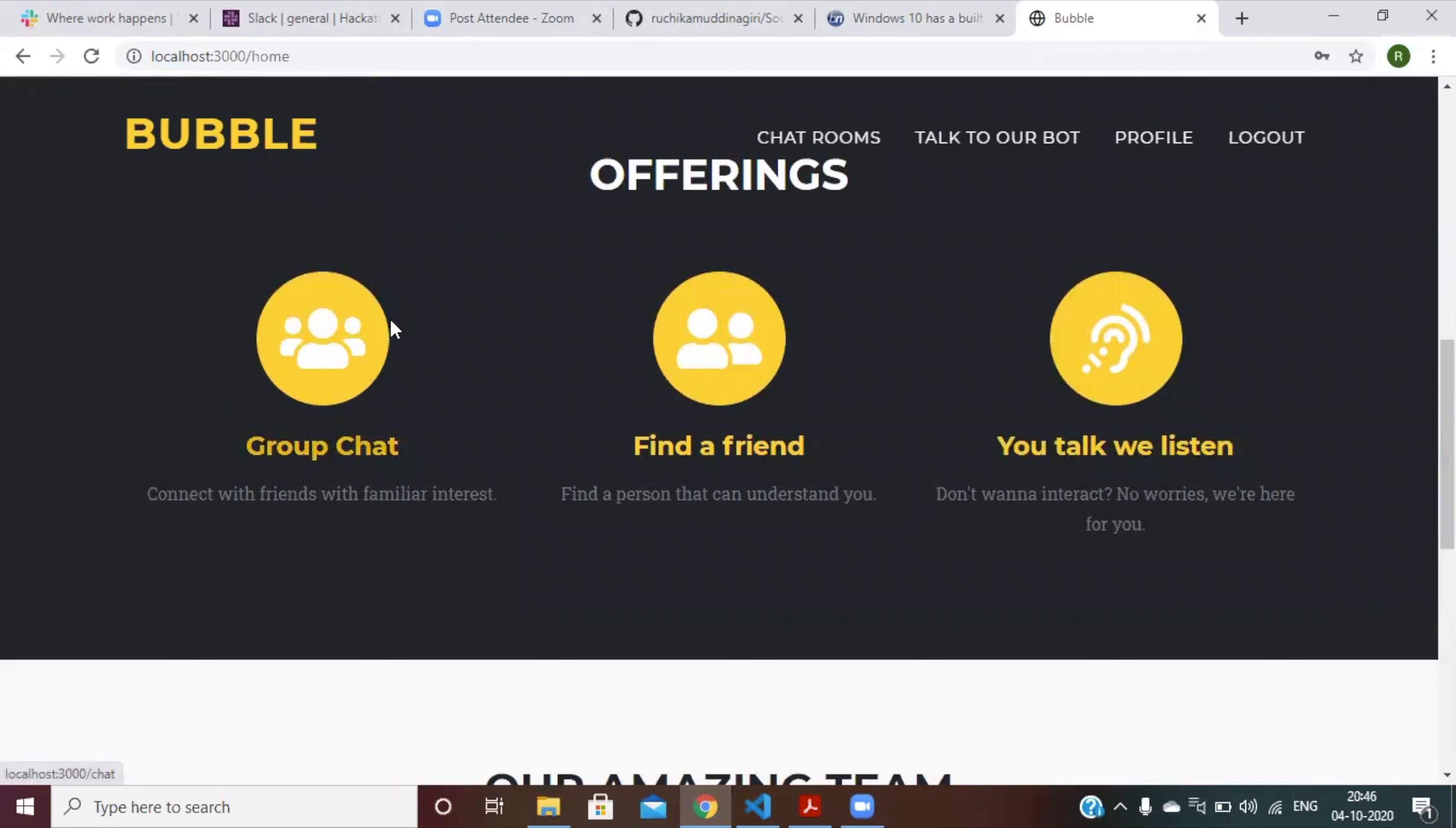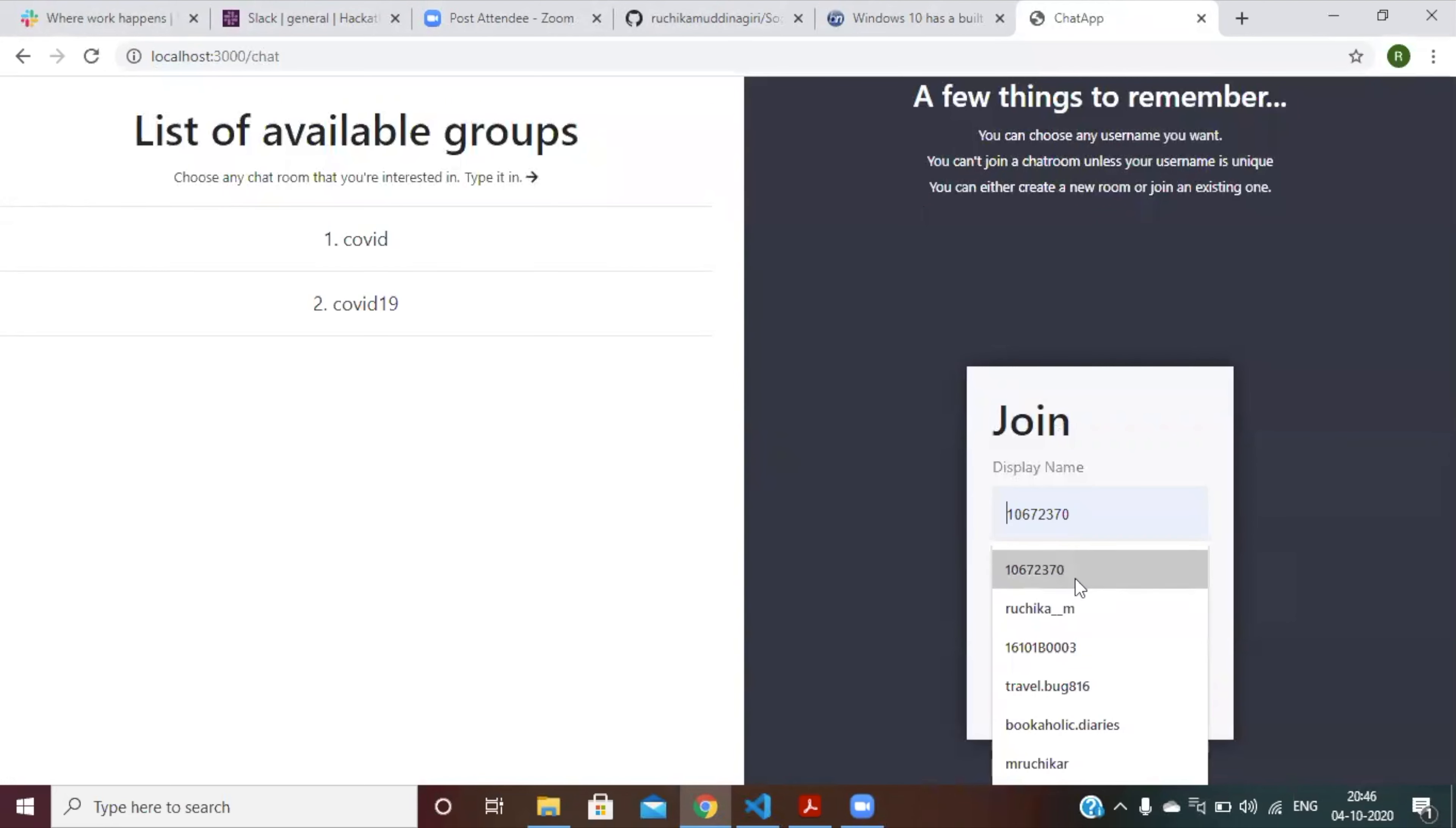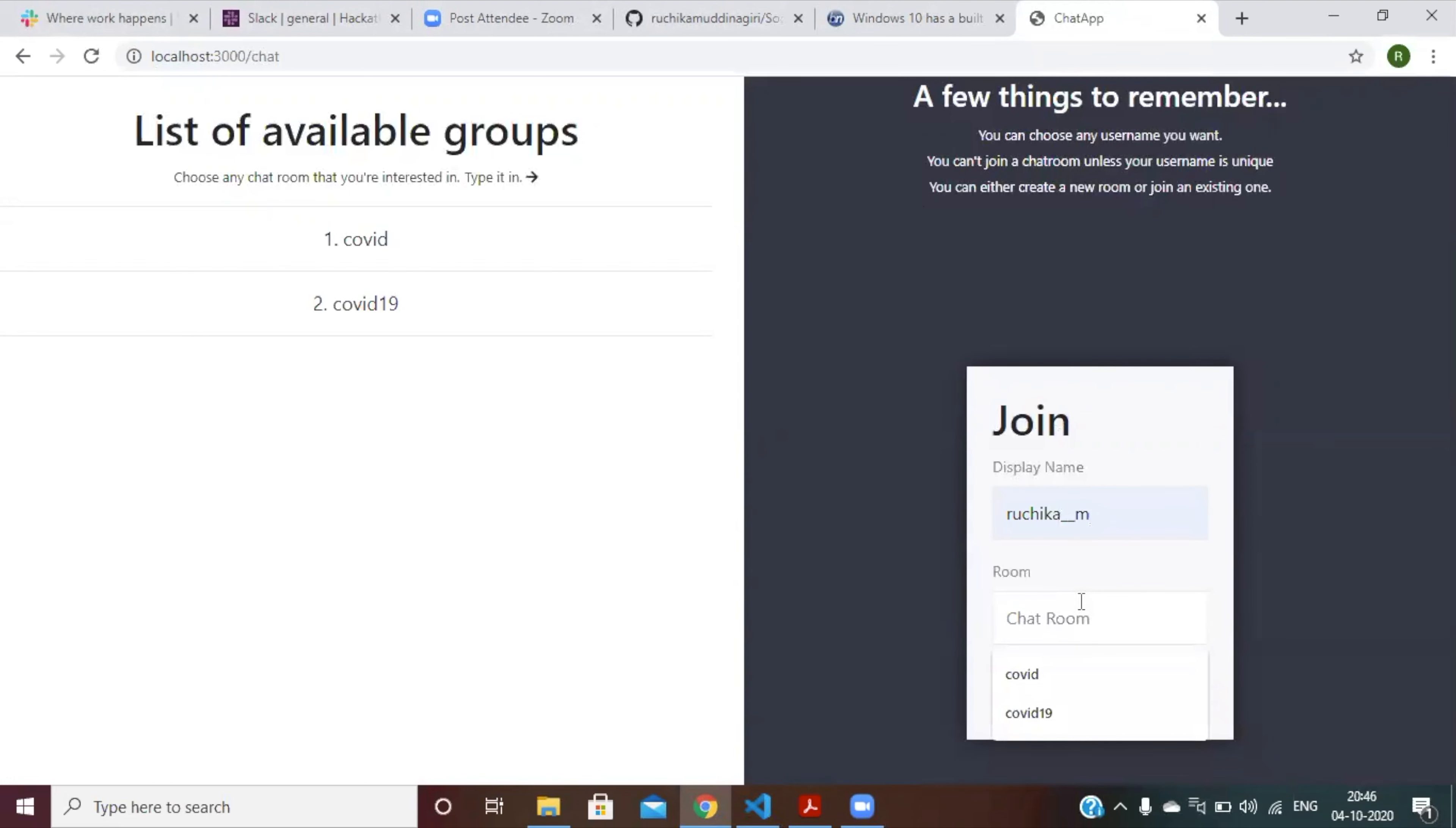Let me just open this. So for group chats, you can make your own group chat, you can join an existing group chat, you can talk to anybody from across the world. Let me just demonstrate this for you right now.